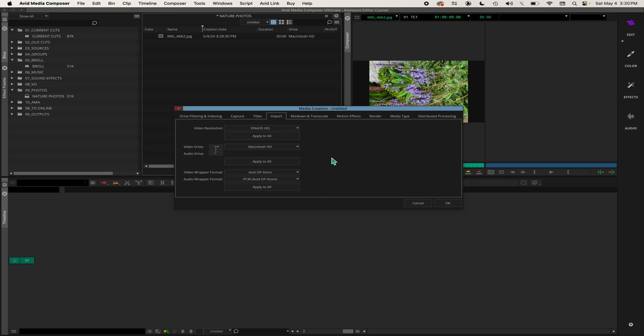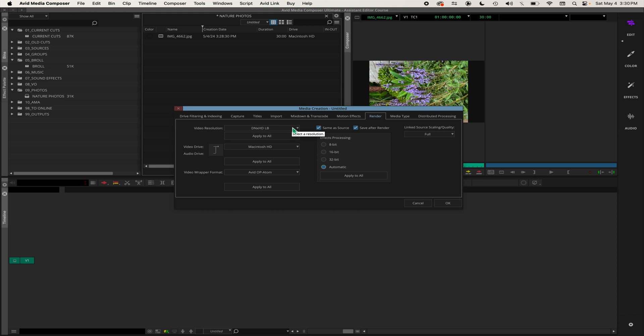Go over here to Render. This is all your render settings. I have render set to DNxHD LB, which is a lower resolution. That's fine. The renders are going to Mac HD. Now if you're working on a show or a movie, then you would click on this drop-down box and then select your Nexus volume that you want to render to.